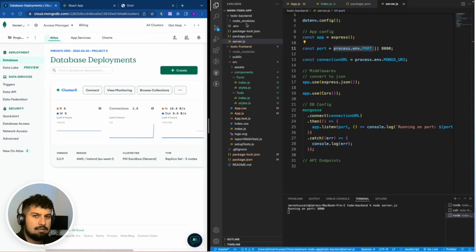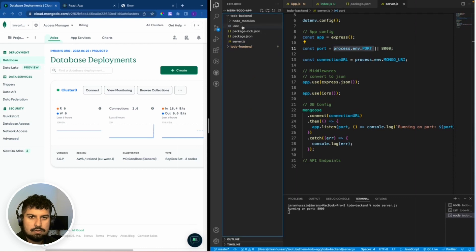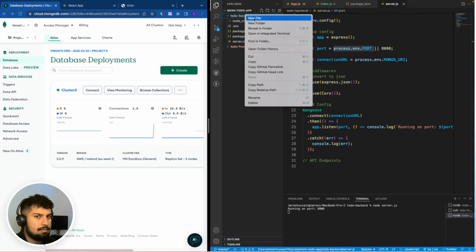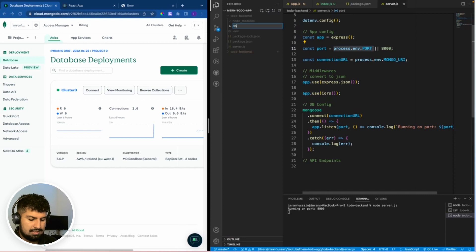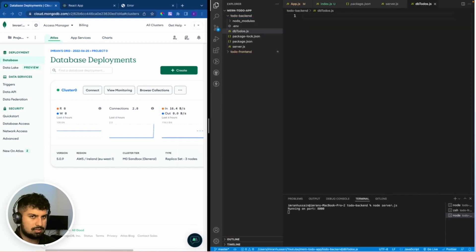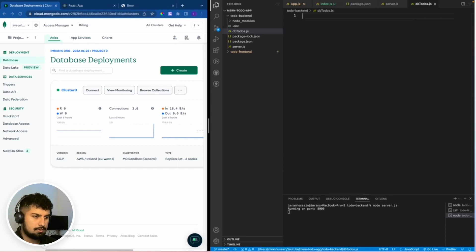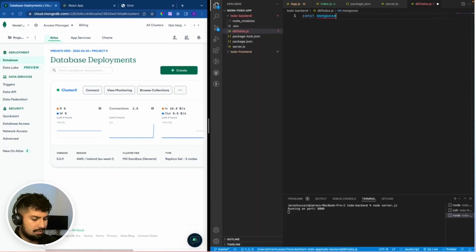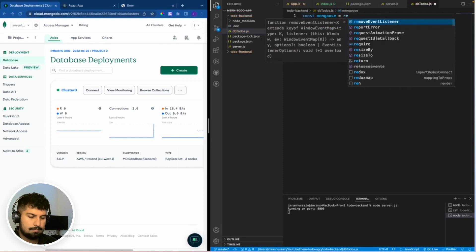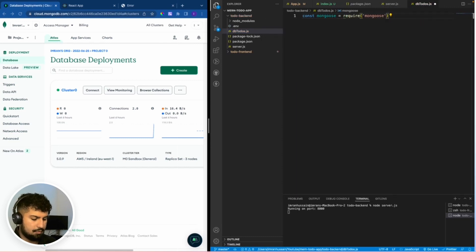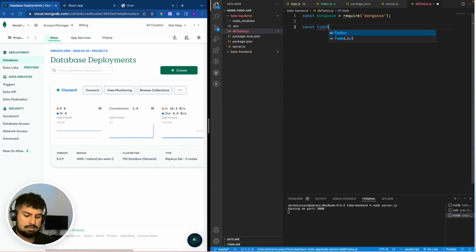Now we're going to create the schema or the structure of the backend. If I close the frontend folder and in my backend I'm going to create a new file and name it dbtodos.js. This will be the structure or the schema of what I'm going to pass in my todos. To make the connection I need mongoose: const mongoose which is equal to require('mongoose'). I'm going to create a constant of todoSchema.